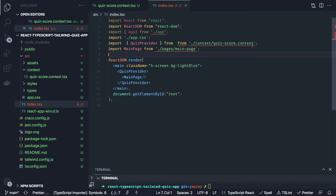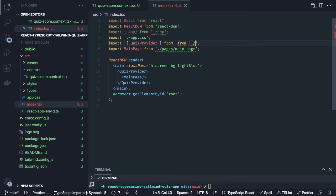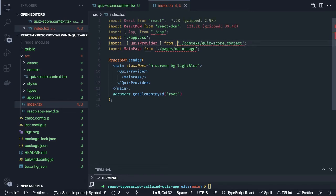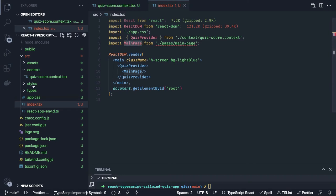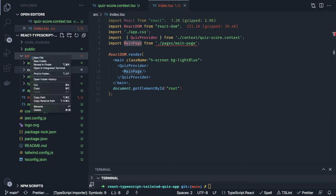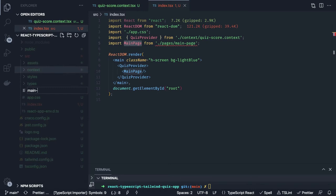There is still a complaint — we can check in the quiz score context path. It should be context and then inside context quiz score context. There is a double 'from' and main page issue. Now we need to build our main page, so we will create main page dot tsx in our root folder.